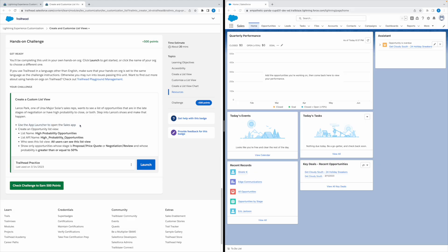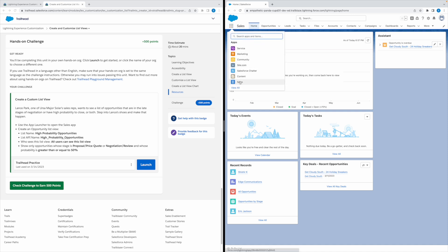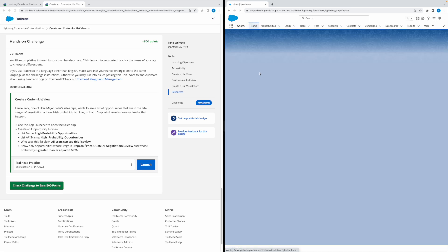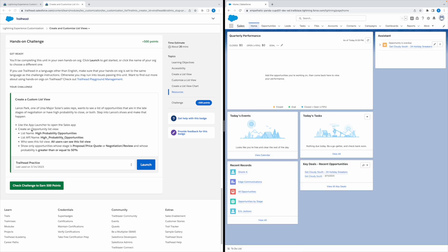First, let's open the Sales app. If you want to open the Sales app, click on the app launcher icon and click on Sales. This will open the Sales app.